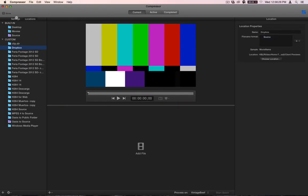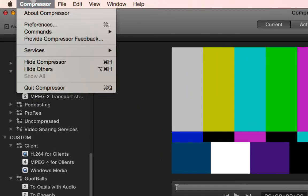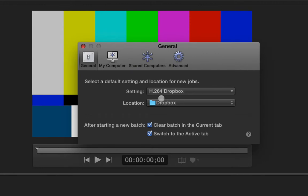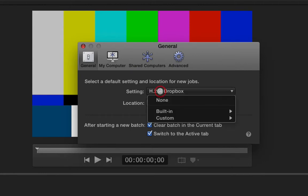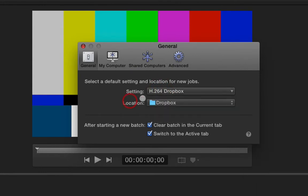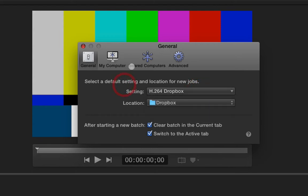So let's say, for example, the other thing I do to get this set up even faster is I go into Compressor and I go to Preferences. And I set my setting, my default setting, to H.264 Dropbox and my location to Dropbox. Now remember, you can change these names if you want. But basically what I'm showing you is what I did for the settings and not necessarily the name that you choose. That's up to you.